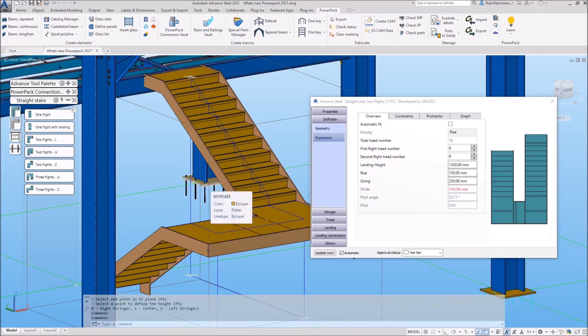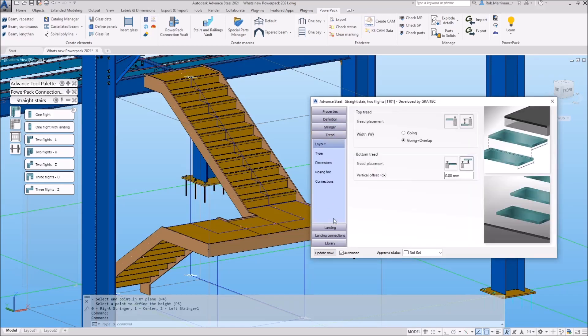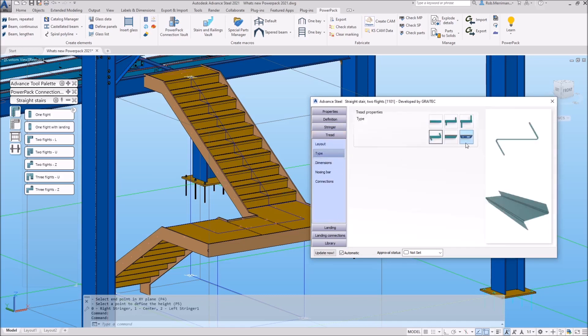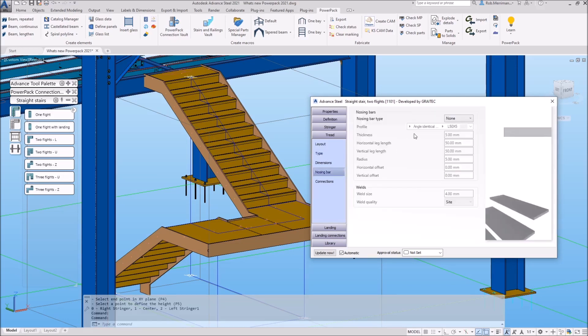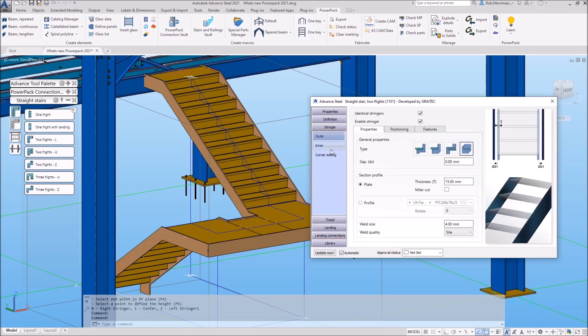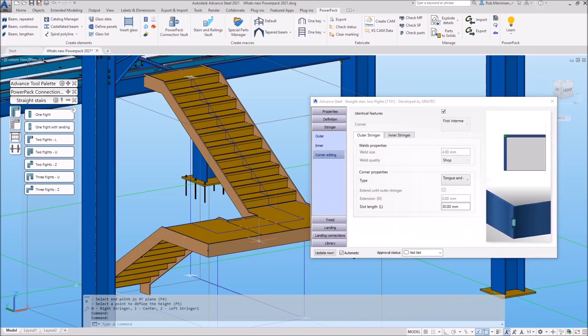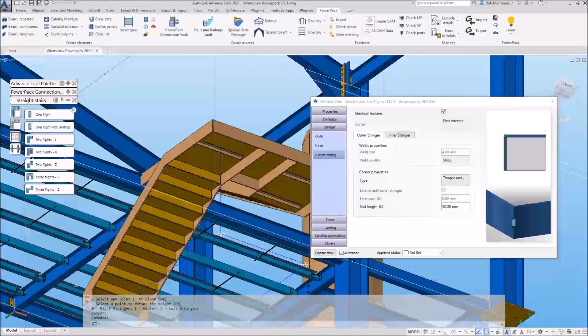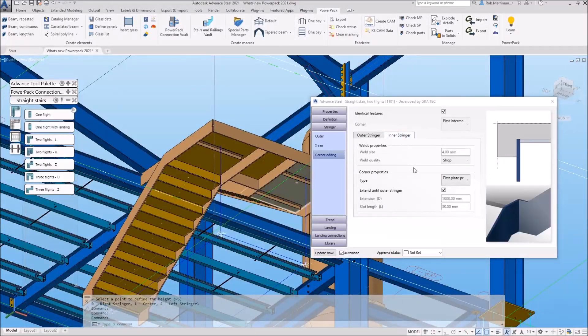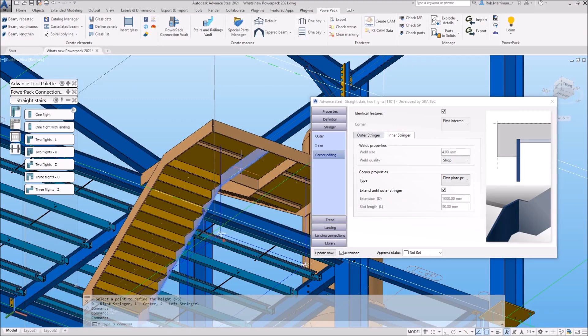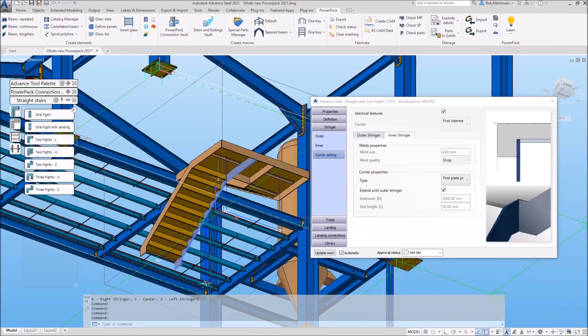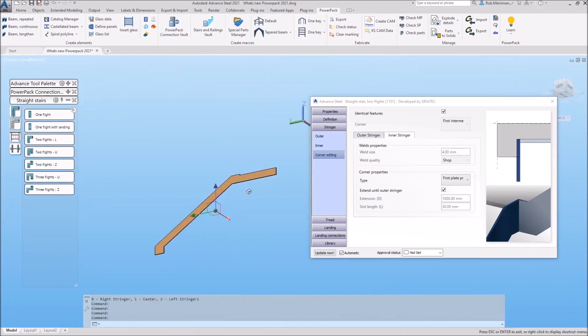For the 2021 release, the new stair functions include the ability to create treads from special parts which are managed via the special part manager, the option to add nosing bars from profiles or folded profiles on treads and landings, and on the stringers we now have the ability to extend the inner stringers through to the outer stringers so that we can support the landing.